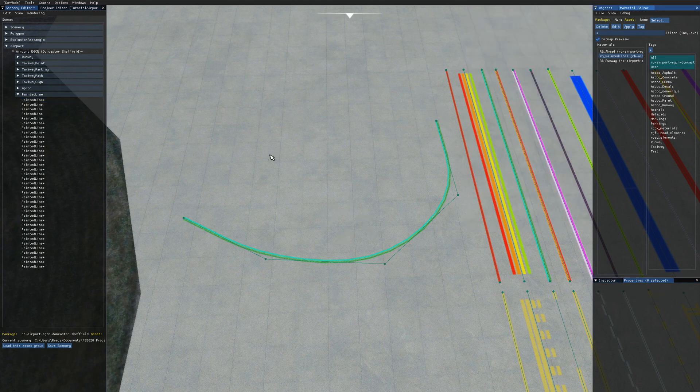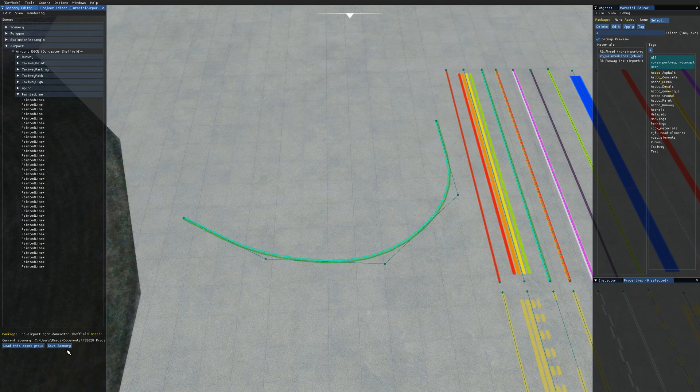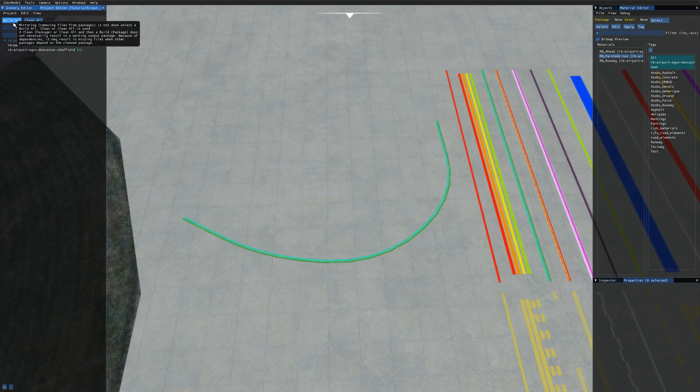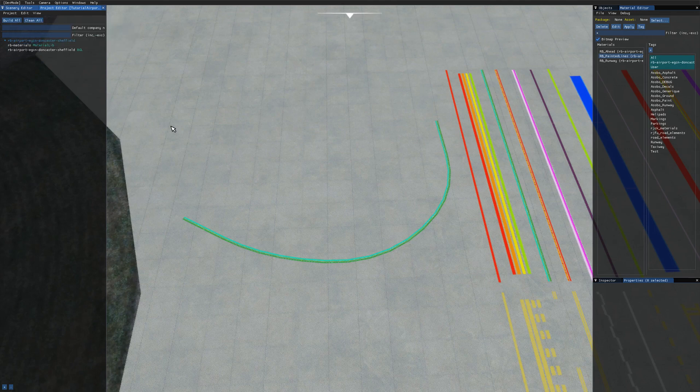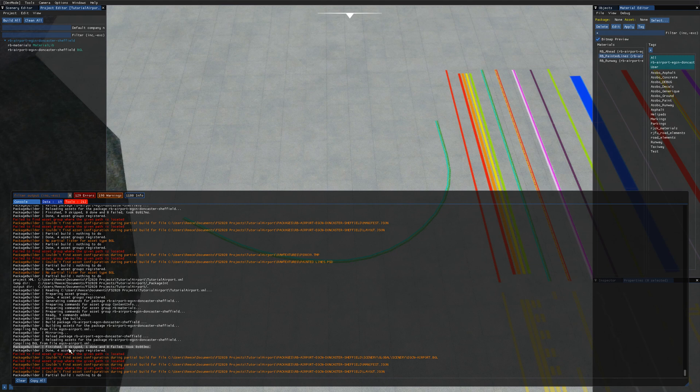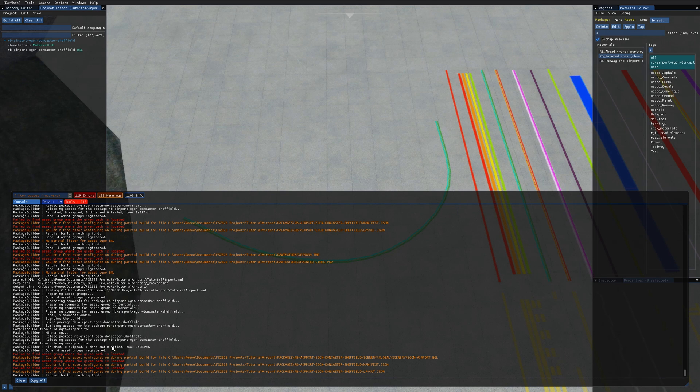The last thing you need to do is make sure you've saved your scenery project. Either come over to the scenery editor and press ctrl s or just click the save scenery button at the bottom there. Then come over to the project editor and there's a new button at the top here, you can click build all. This doesn't open the console by default so just hit the tilde key or go to windows console. As always you want to check for the finished line in here. We've got finished 8 skipped one done zero failed and the important part is the zero failed. That means all of our package is built correctly which is great.